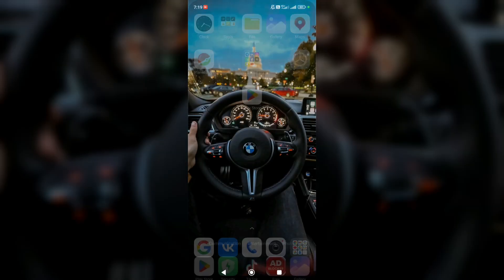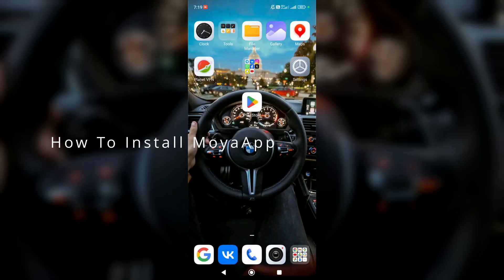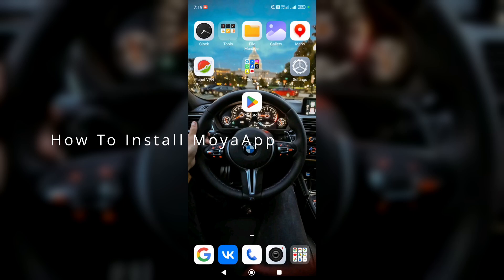Hey everyone, my name is Nick and today I'm going to show you how to install MoyaApp on your Android device. I think it's also available for download in App Store, I don't know exactly, better check it out.